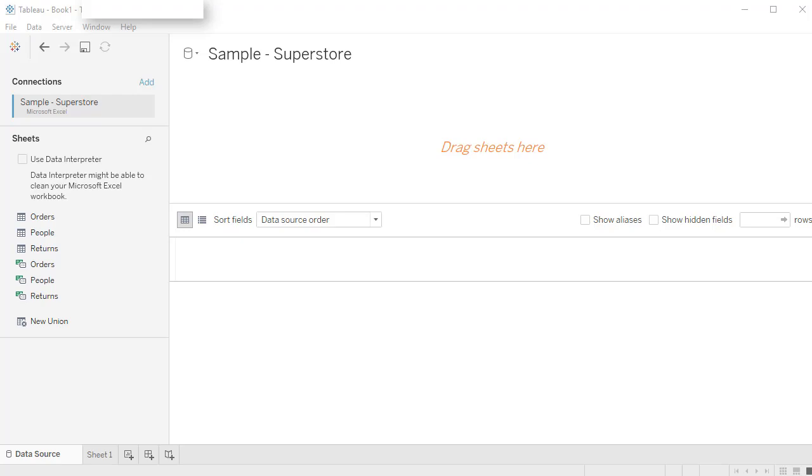in this case, this is a made up data for a superstore and it contains three tables, orders, people, and return. Order contains the information about all the orders placed in the superstore. People is the name of the salespeople and then returns just contains the return information.